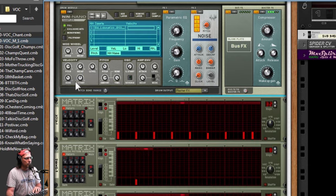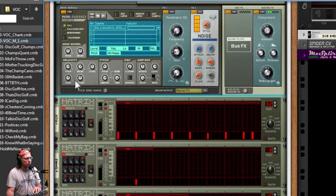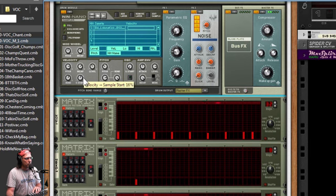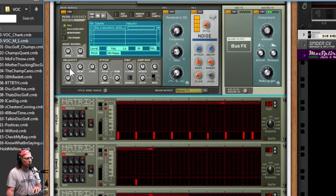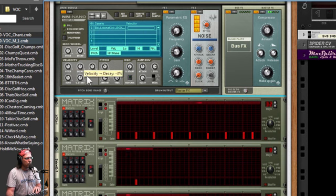Make it bend on those velocities. You've got sample start time on a high velocity. So you guys get the idea.